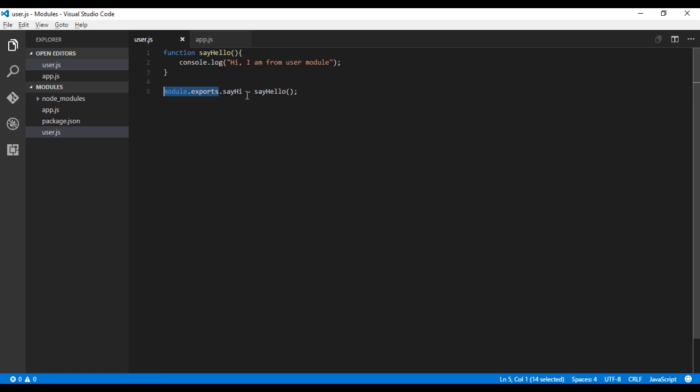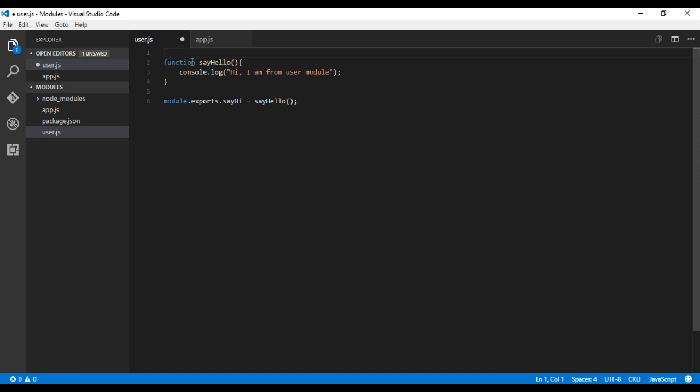This video will answer your question. Whenever you create a Node module, module.exports is a line which is automatically inserted by Node. Basically, this module.exports is the place where all your functions are saved in a key-value pair.